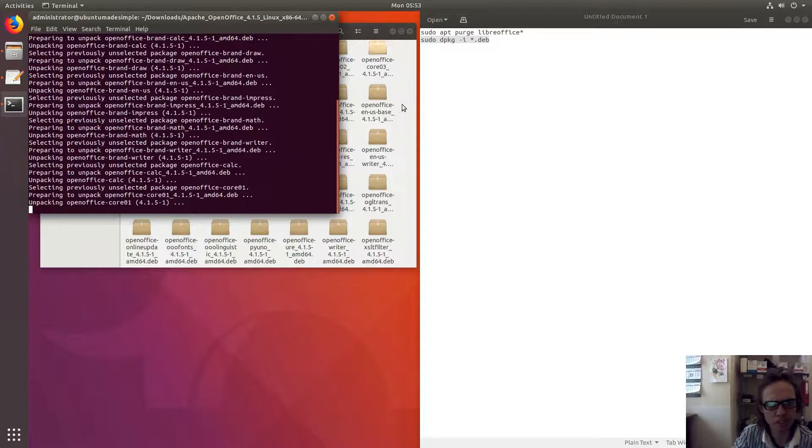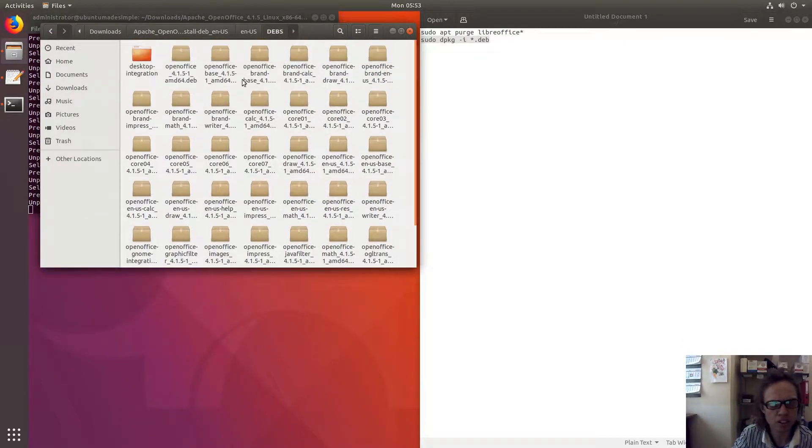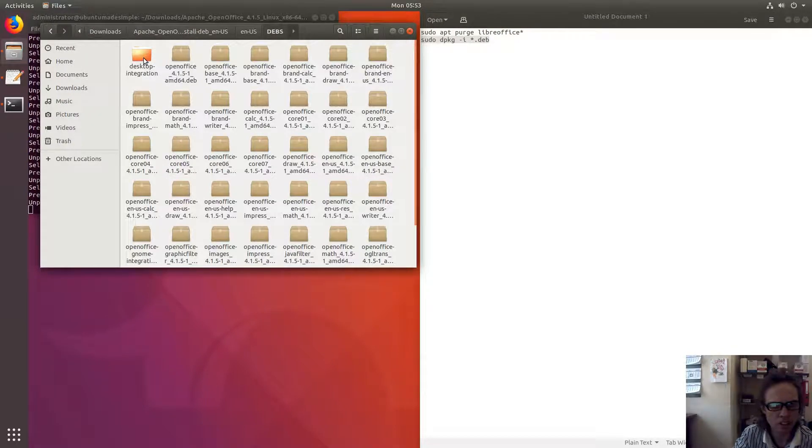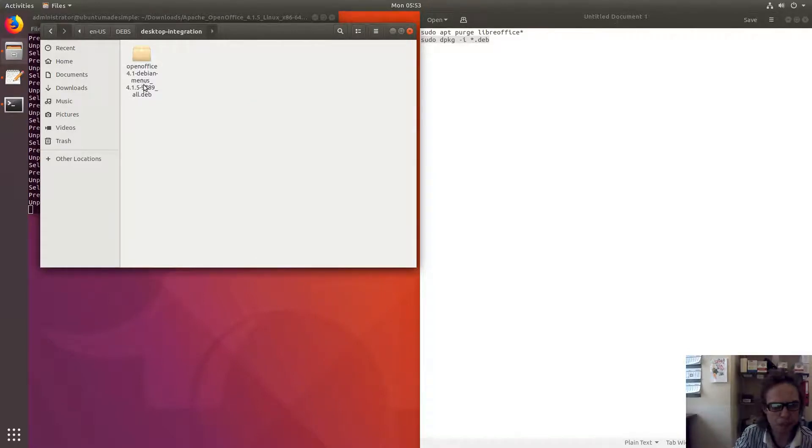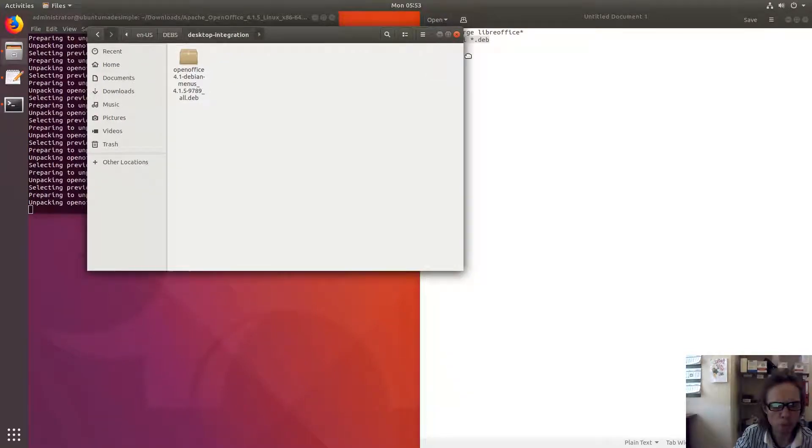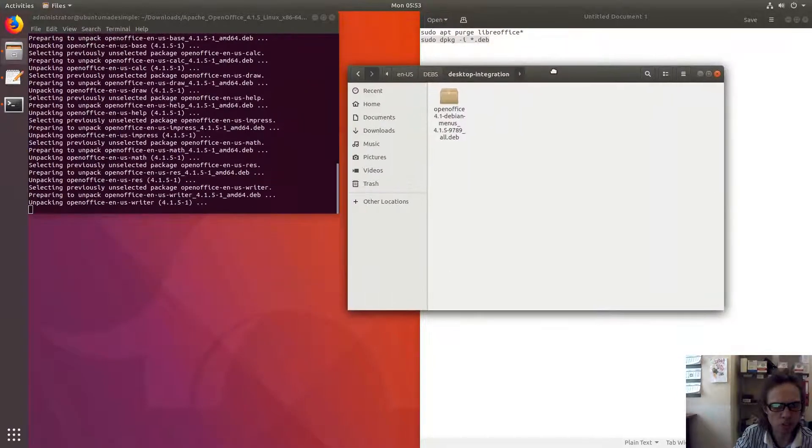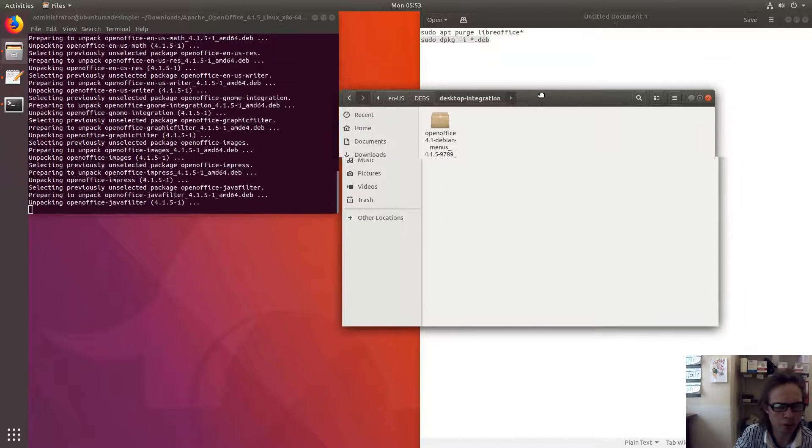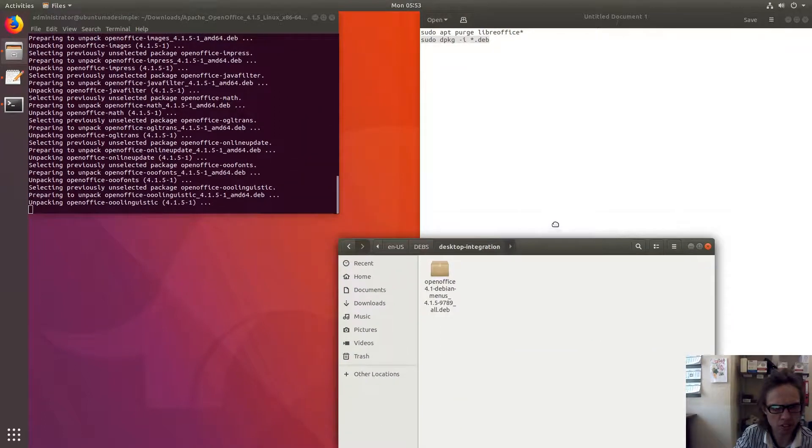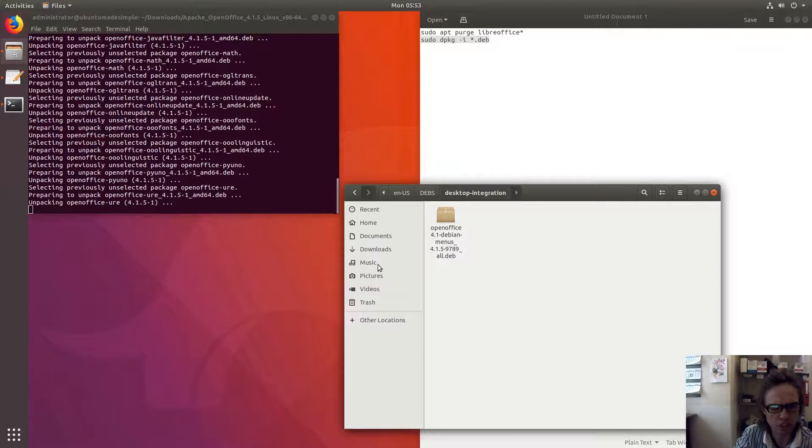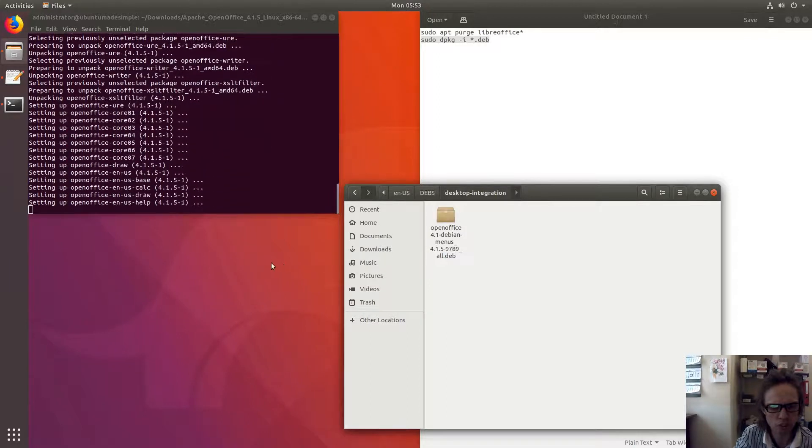One thing that's different than LibreOffice is there's another folder here. We have to click inside of it, and here's one package. It says desktop-integration, so you probably might not need it, but why not install it? It doesn't harm your computer, so after this is installed, we will install this package also.